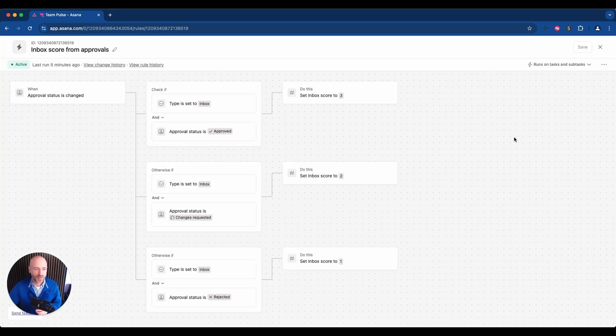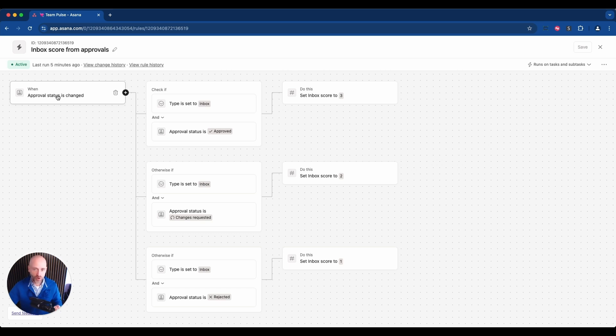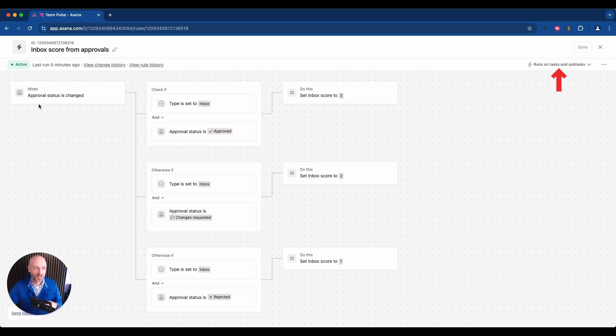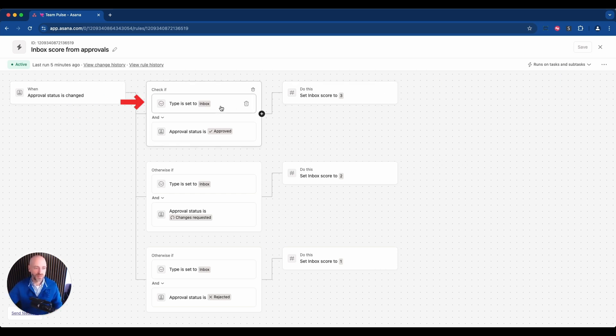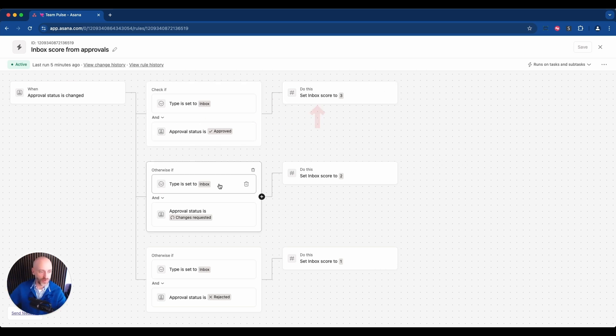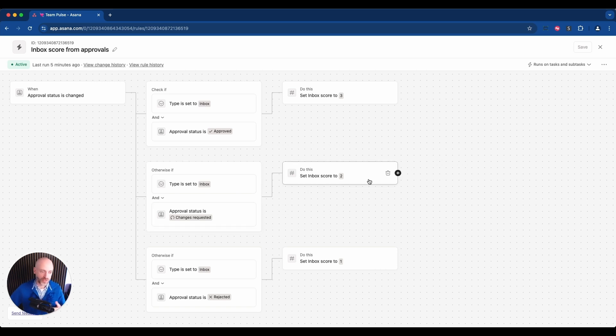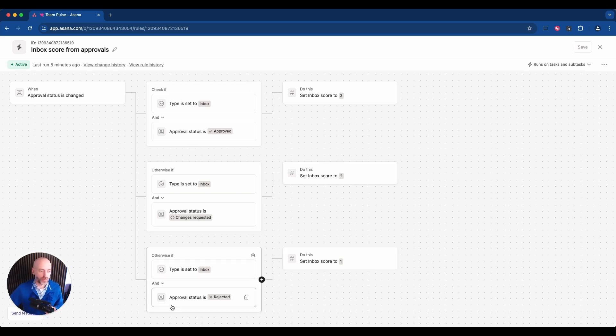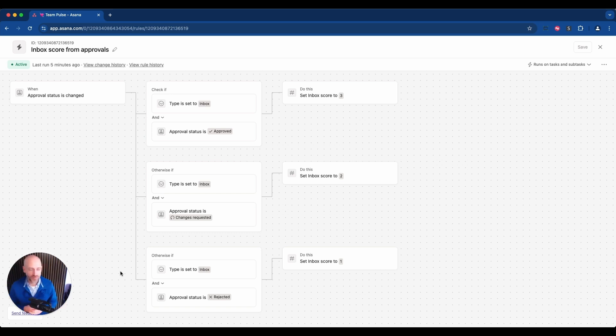If the approval status changes on a subtask—so we have to select tasks and subtasks—if the approval status changes on subtask, then if the type is inbox and it was approved, I'm going to write three in the inbox score. If the type was inbox and the status was change requested—that's the orange option—we write two. And same thing for writing one. We can have different branches. We could potentially mix the different verticals in one rule, but because you only have five different branches, we decided to only have one rule per pillar.